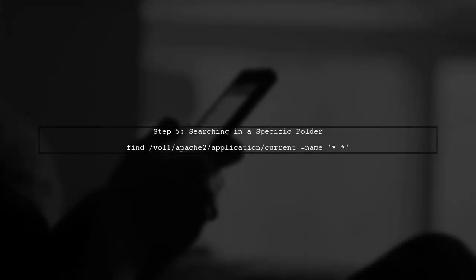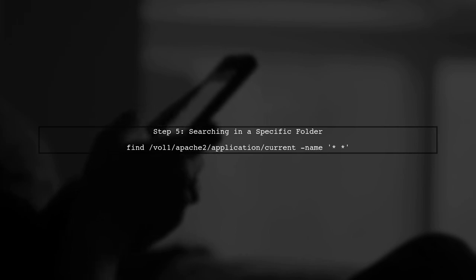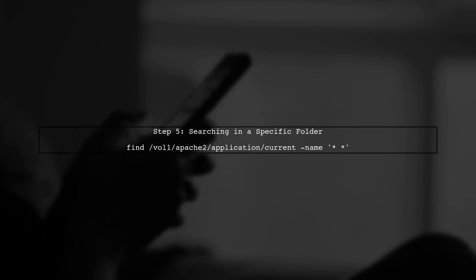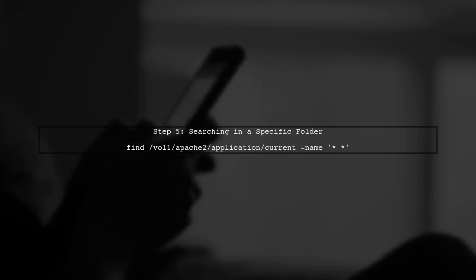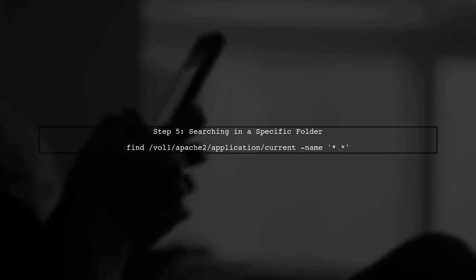Finally, if you want to search in a specific folder, simply replace the dot with the path to that folder. For example, to search in /var/Apache2/application/current, use that path instead.